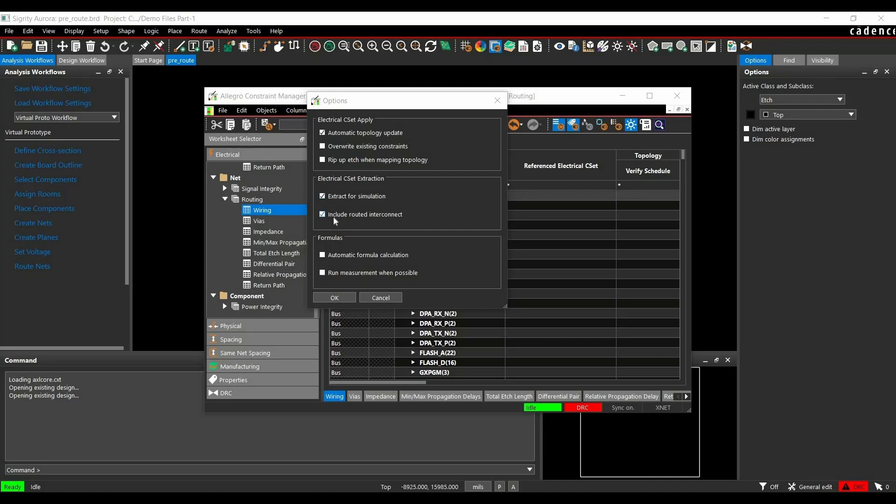Similarly, the next option is Include Routed Interconnect. If we have selected Include Routed Interconnects, it will include the lossy transmission line from the Routed Interconnects. But in our case, we haven't routed any connection between the components. So it will take the Manhattan length between the components and put those as a lossless transmission line in our Topology Explorer.